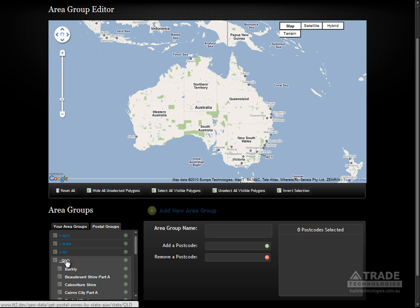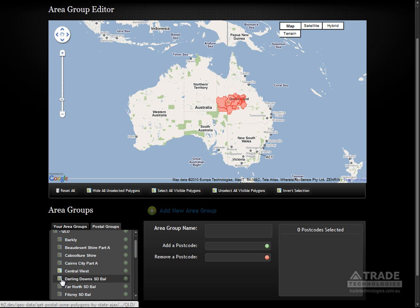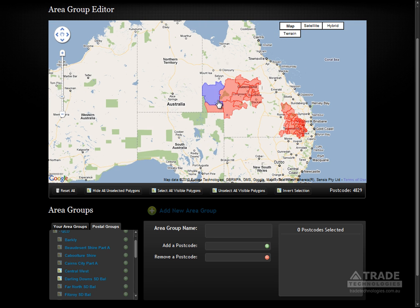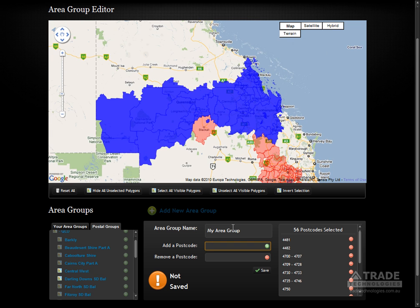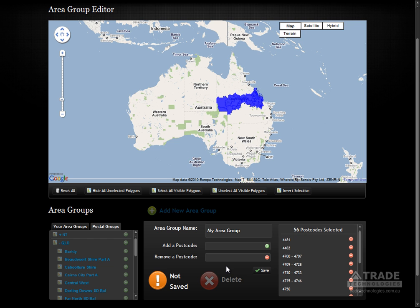The area group manager allows you to pick postcode sets from existing Australian post groups or statistical divisions and save them as your own custom area groups. You can select postcodes by suburb name or by postcode range. These area groups can then be used to define price modification for products — a good example of this would be shipping.